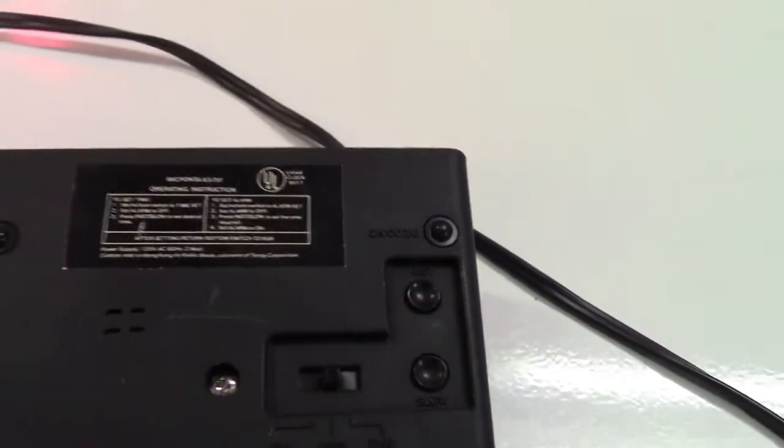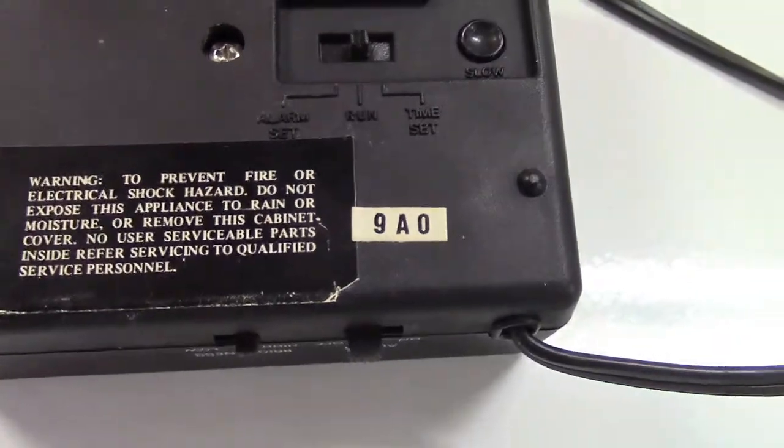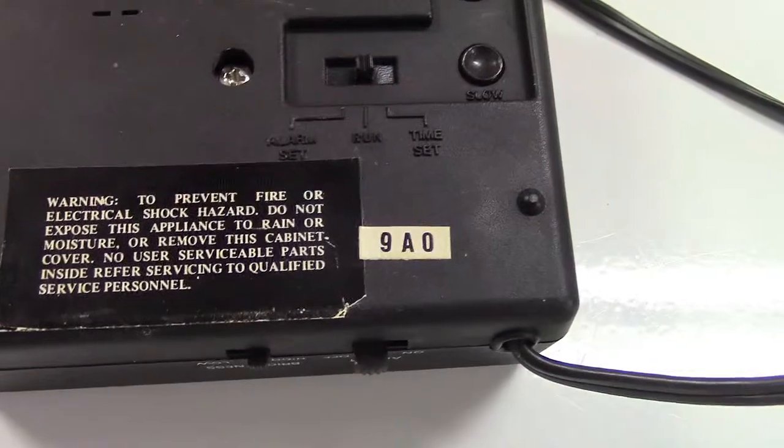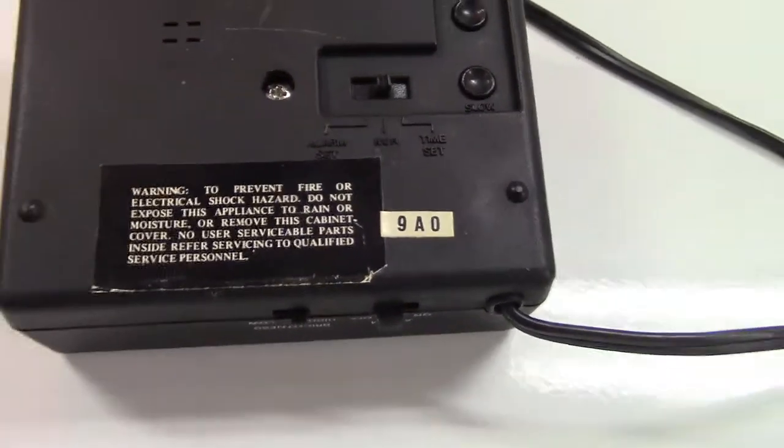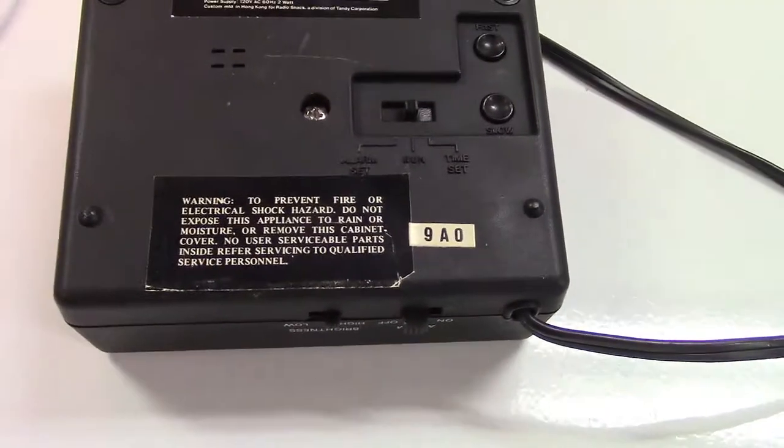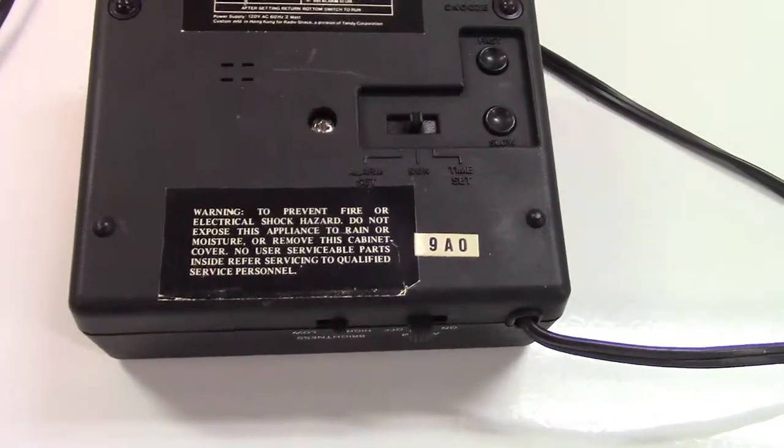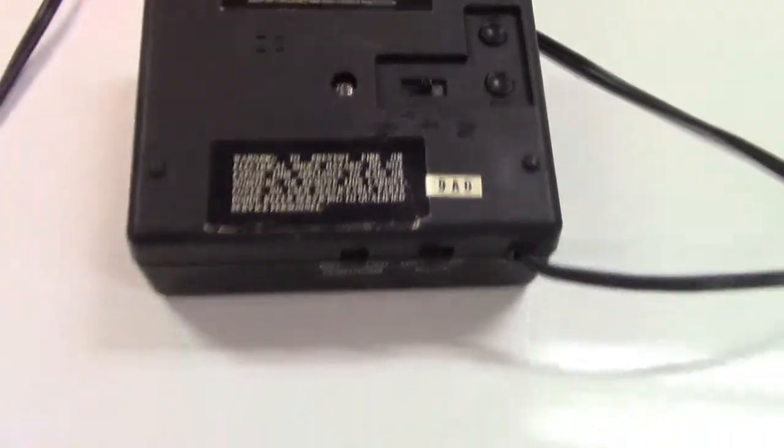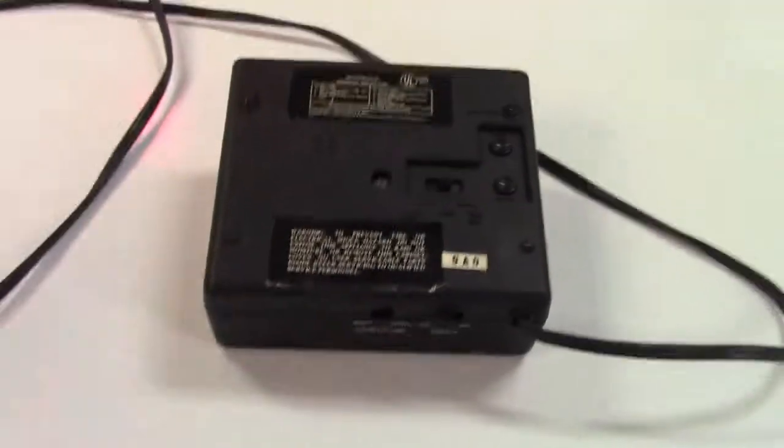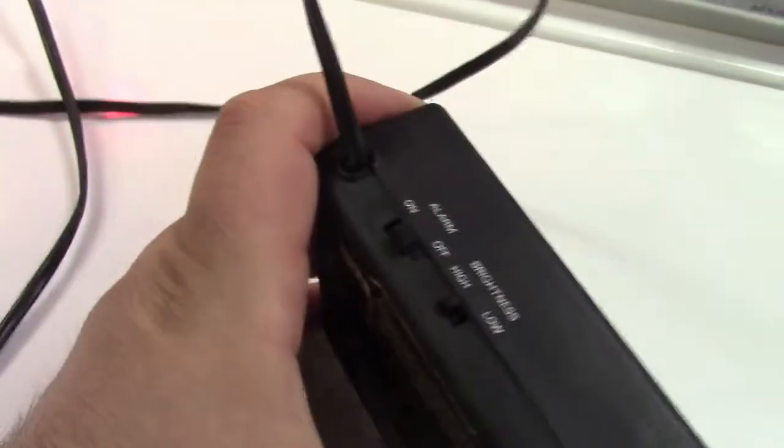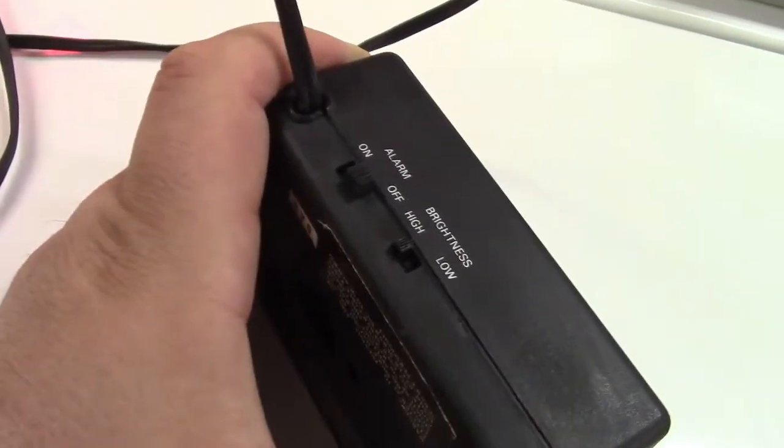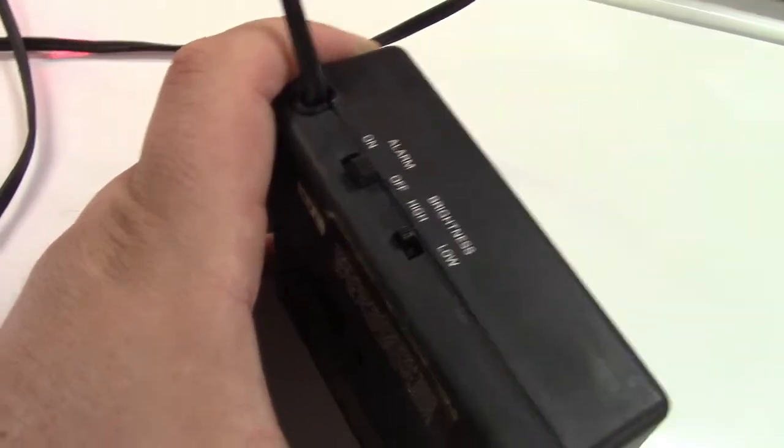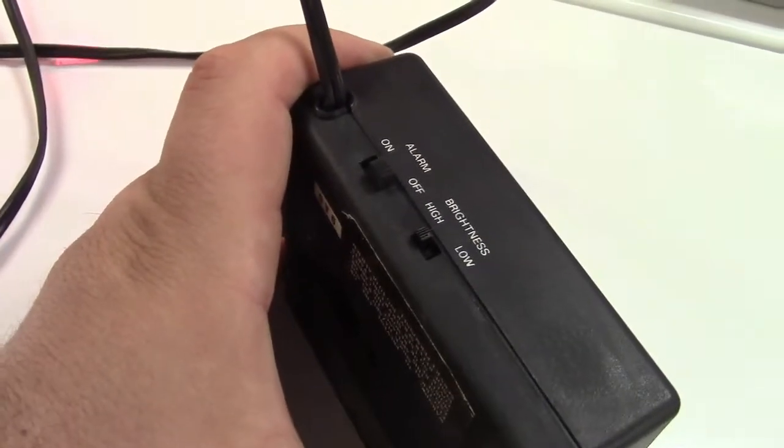Let's get the time set first. It also has a 9A0 sticker so that might mean 1979 or 1980 perhaps, I'm not sure. Oh and there's also a couple of controls on the back for alarm on off and the brightness high and low. We'll get to all that in a second.